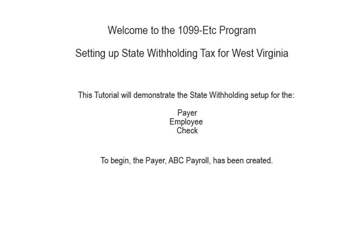Welcome to the 1099-ETC program. This tutorial covers setting up State Withholding Tax for West Virginia. This video covers the Payer, Employee, and Check Setup.